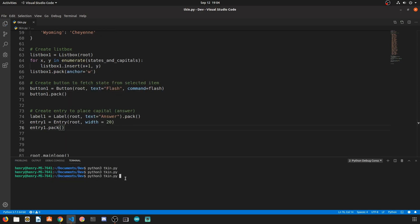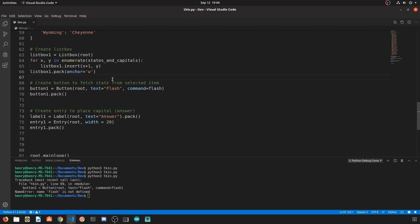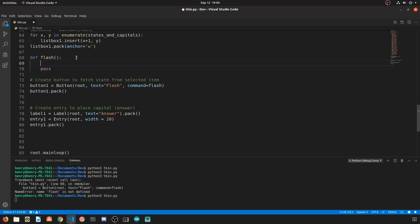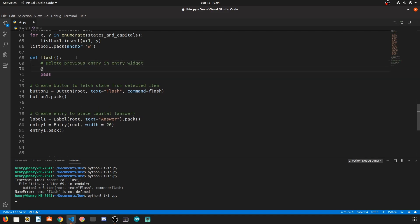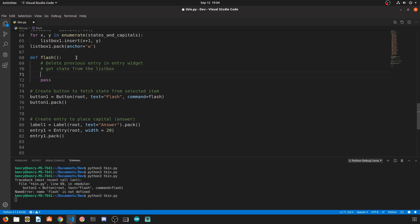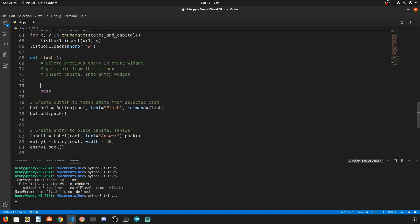Now when we run this, we didn't define flash, the function for the button. So let's come up here and let's actually create our flash function. So this function needs three steps. First, we want to delete the previous entry in the widget so we don't want to sit there and continuously add data to the widget. We want to actually clear it every time we press the button to get the flash card. The next step is going to be to get the state from the list box, so whatever we select we want to get that state, and then insert the answer into the entry widget.